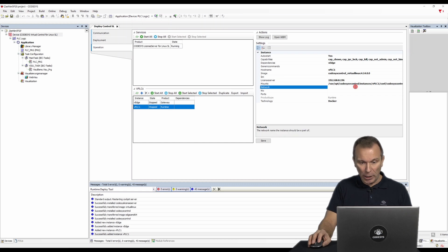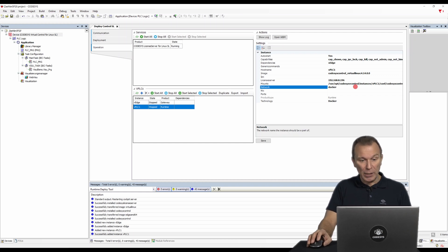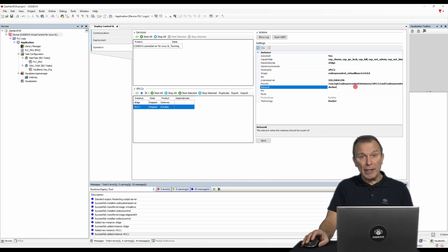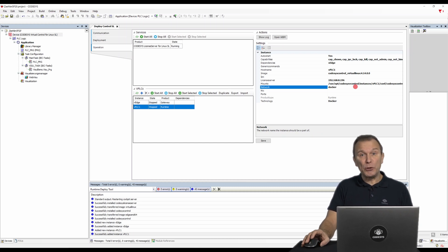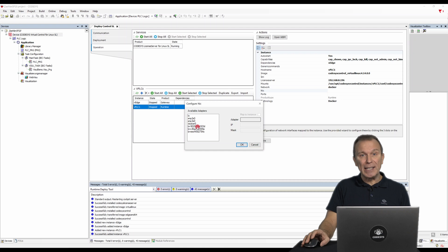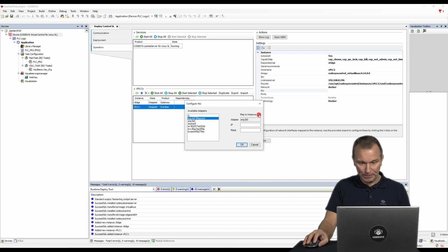With network, you can add the instance to a specific container network. To use industrial Ethernet, the instances require access to an Ethernet adapter. You can map this adapter to the instance in the NIC field.